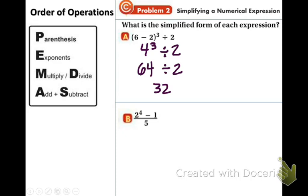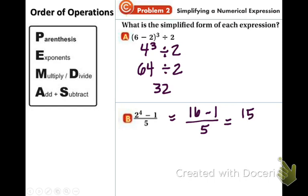In part B, we do not have any parentheses, but we do have a fraction. We need to simplify the top and the bottom of the fraction and then divide — that will be our last step. I see an exponent: 2 to the 4th is 16, so we replace that by 16 minus 1 over 5. We need to simplify the top: 16 minus 1 is 15. And 15 divided by 5 is 3. So that's it for example 2, part B.